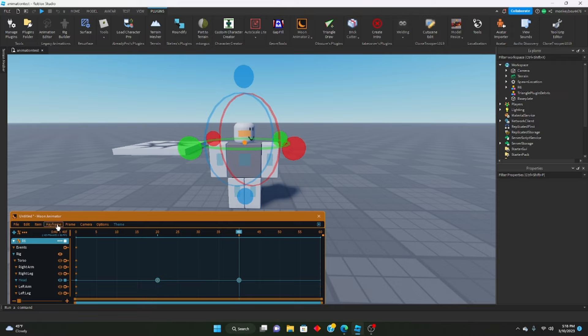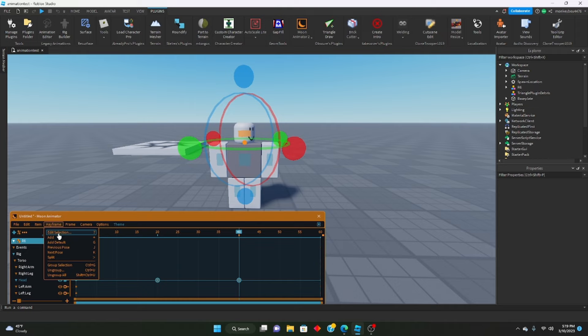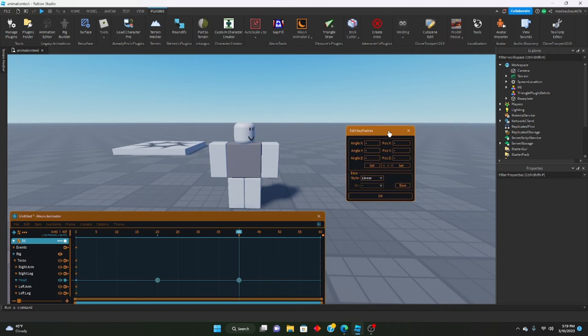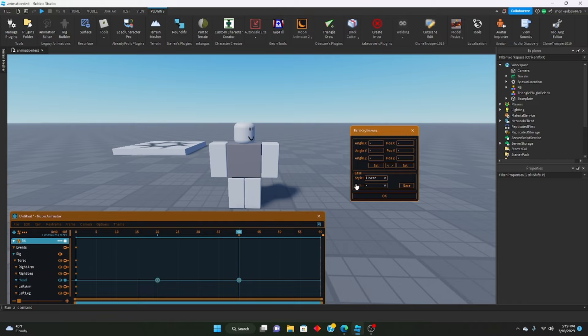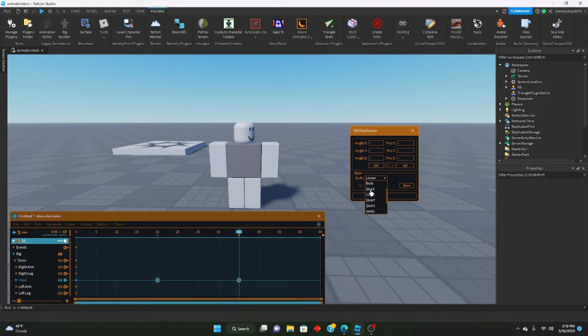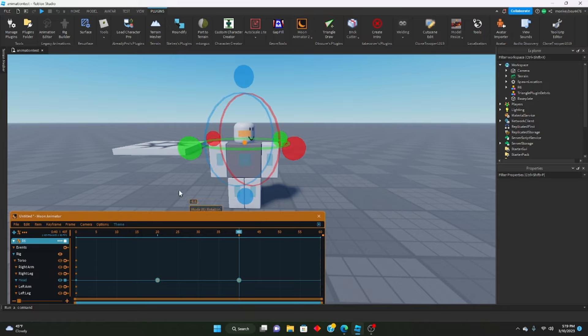Once we have them selected, we're going to click the keyframe tab right here and click edit selection. Once you click that, this little window should pop up. You don't need to worry about any of this, just go down to ease and you'll see style linear. This is what will make it smoother. We can set the style to whatever you would like. You can mess around with these however you like, but for example we'll just set it to quad and click okay.